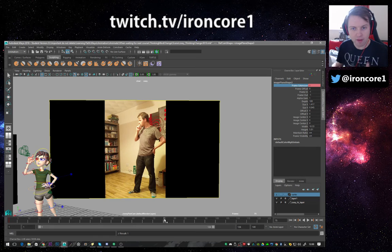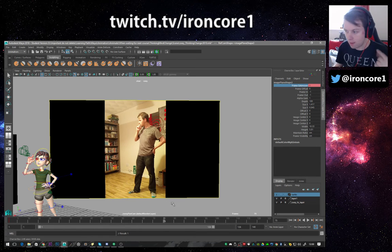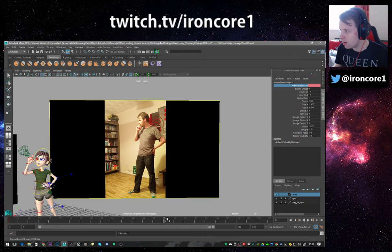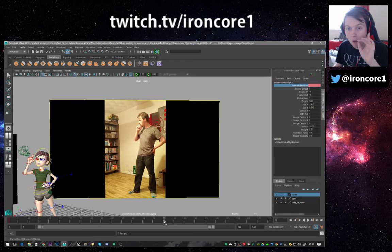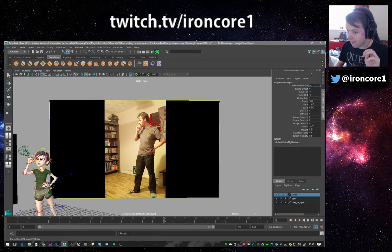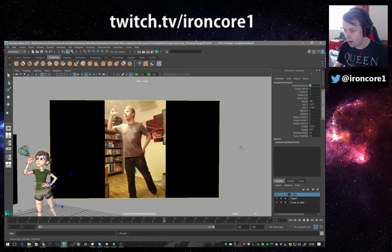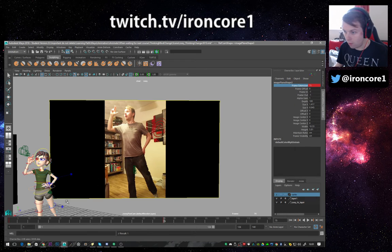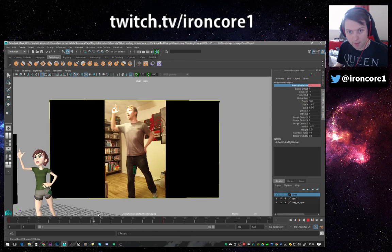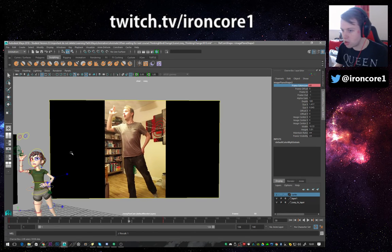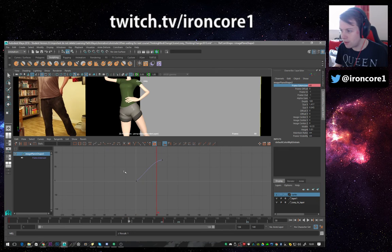Now go to frame 75 — in my case that's my last frame; for you it may be different, so remember your mental note of those frame numbers. Drag the timeline to where you want it to be, then go to your frame extension and change that value to 75. Then click 'Key Selected.' Now if you drag the timeline it should be animating.